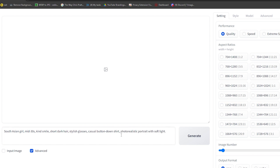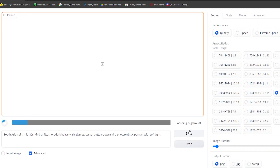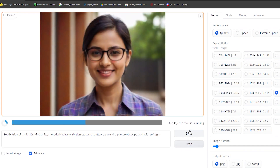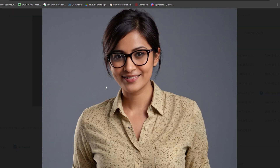Feeling creative? You can even add more details. Specify the lighting — perhaps you want a warm glow or a cool professional look. Play around with different phrasings to achieve the exact style you're looking for. Once you're happy with your description, hit generate and let Focus.ai work its wonders. The AI will then generate several images based on your prompt, giving you a variety of options to choose from. Take your pick and this becomes your base model.